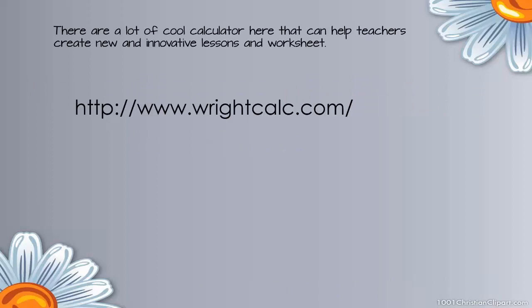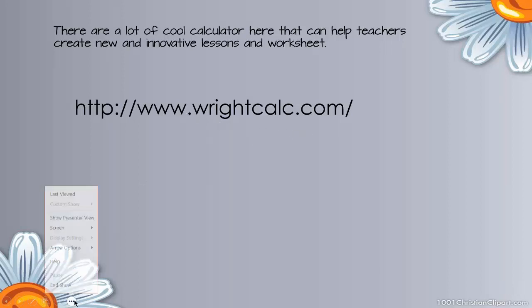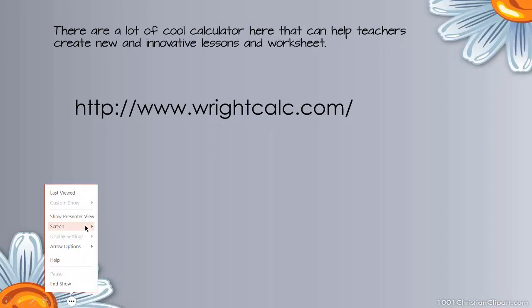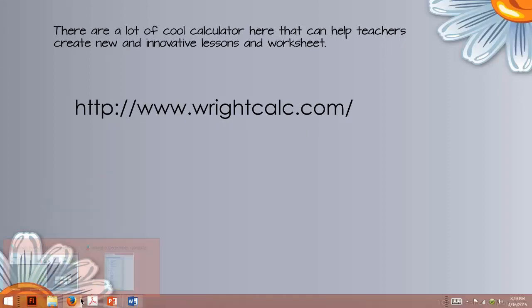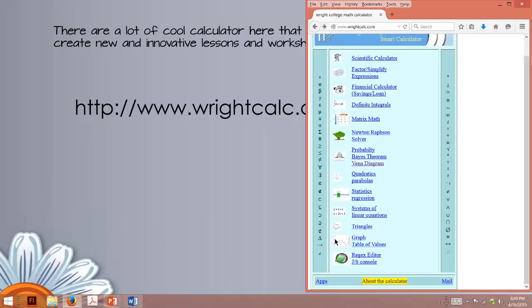There's a lot of cool calculators on this site, and today I'm going to show you how to use the Venn Diagram Calculator to make a really cool worksheet. So the first thing we have to do is go to www.wrightcalc.com, and I'm actually already there.